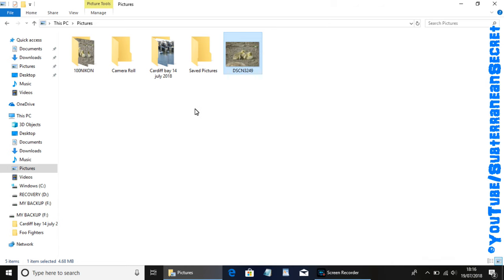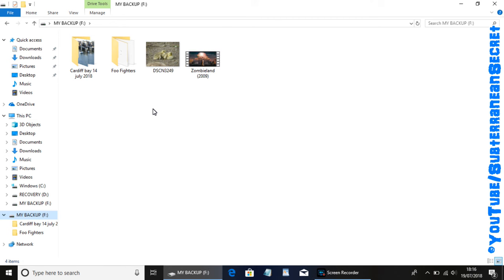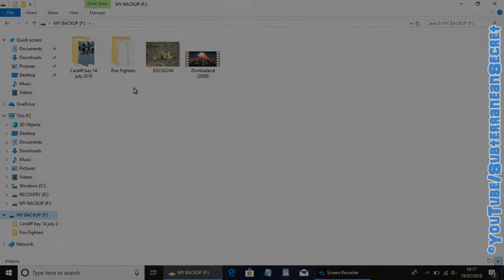If you want to view the files you just transferred, again just pay attention to the left hand side, click on your hard drive. Then you can see all those files when they've been transferred successfully to the hard drive. So it's really as simple as that. Thanks for watching.